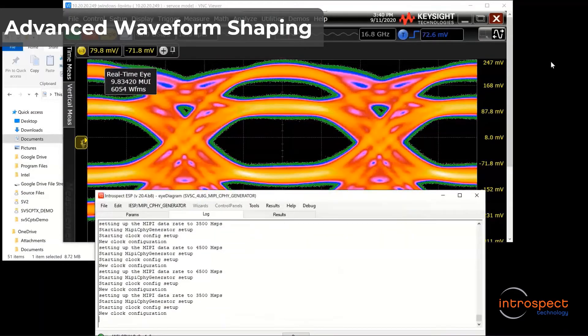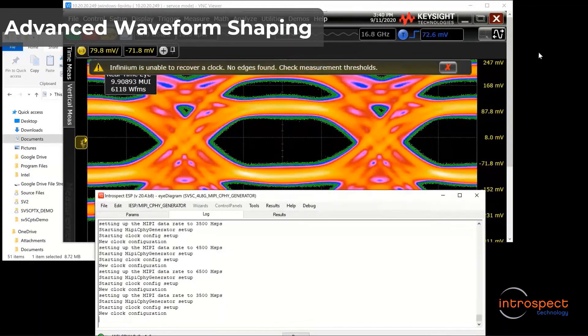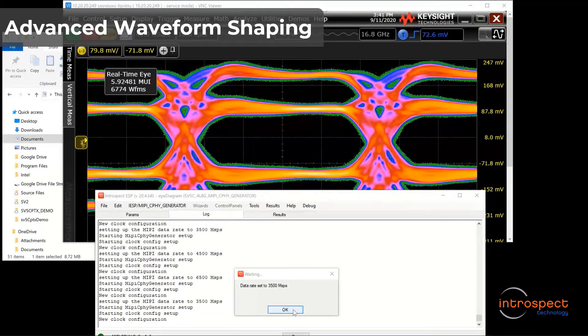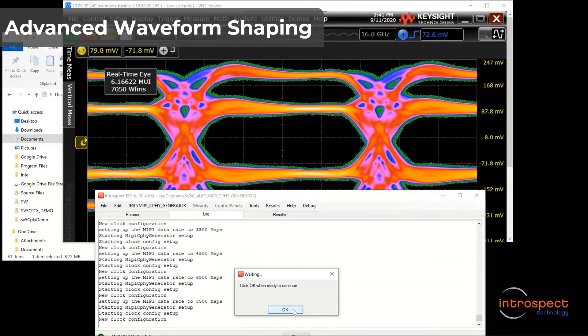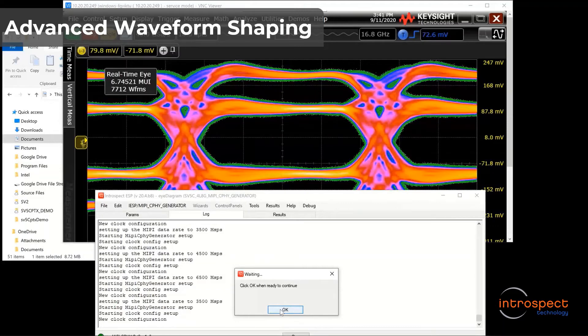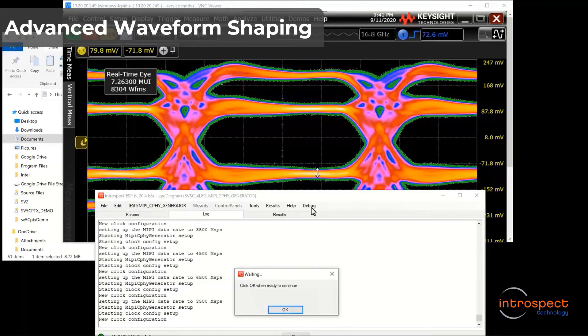Here, I will go back to 3.5 Giga symbol per second, which is a common data rate for some high-end applications in the marketplace now. Then, I will periodically adjust the eye opening through ISI injection, and I will do this in real time and without using any external equipment.